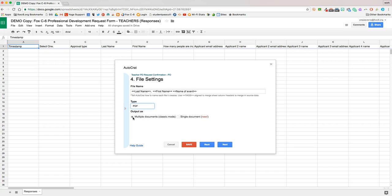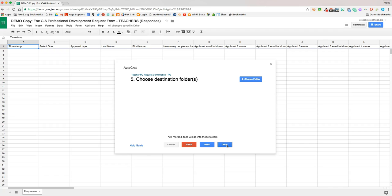If you're doing something like creating a mail merge for timesheets at the end of a PD event, and you merge all that data together, you can go ahead and hit single document, and that way you'll only have to print out one file. But in this case, we need multiple documents. I'll hit next.